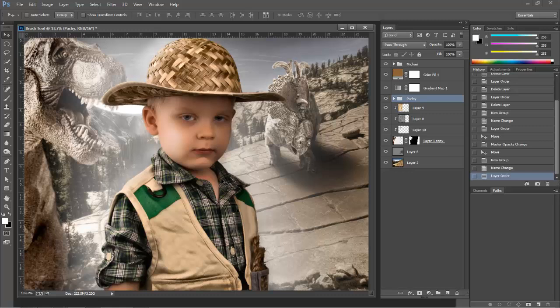He knows that they're daddy's dinosaurs, so he doesn't touch them unless I tell him he can. But we had a lot of fun putting this composite together. He's obsessed with dinosaurs right now, it's pretty cool.